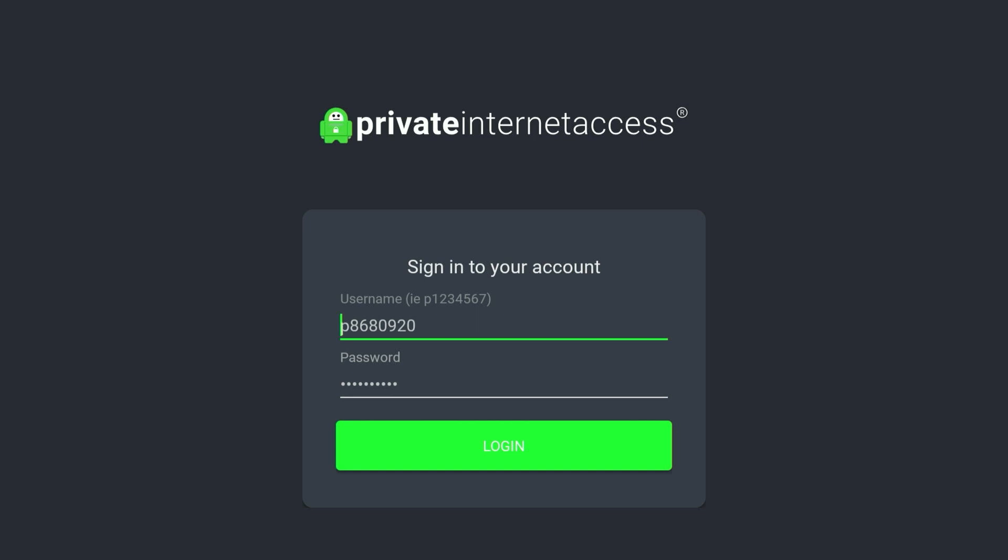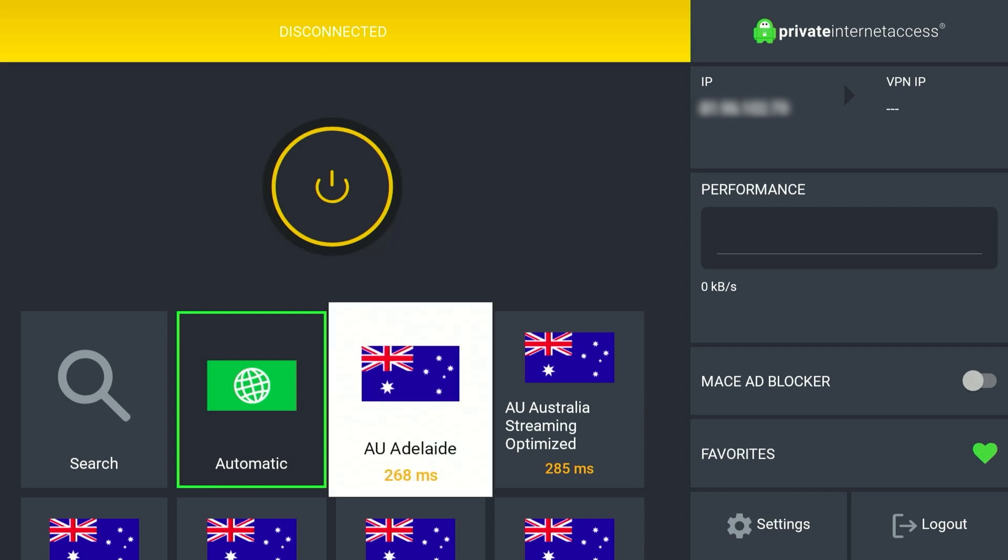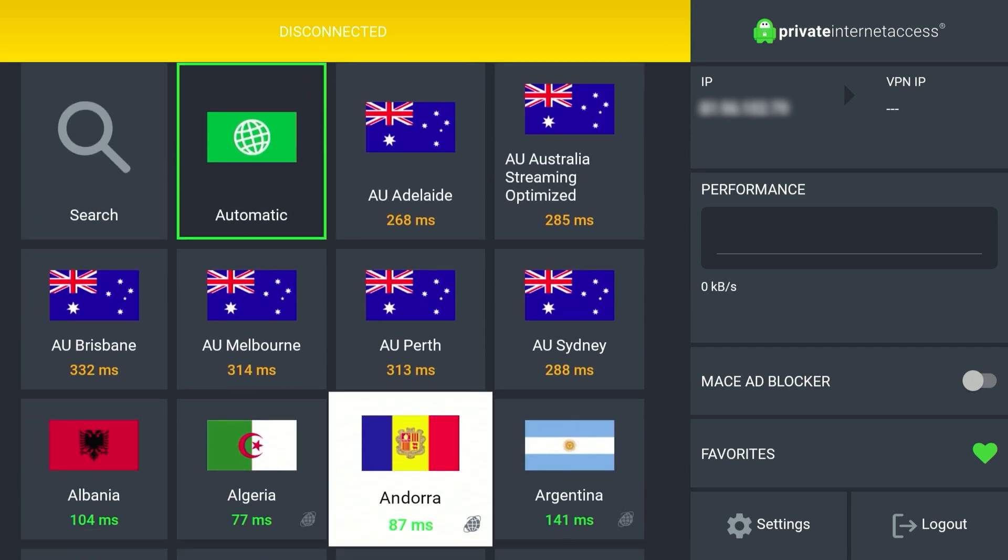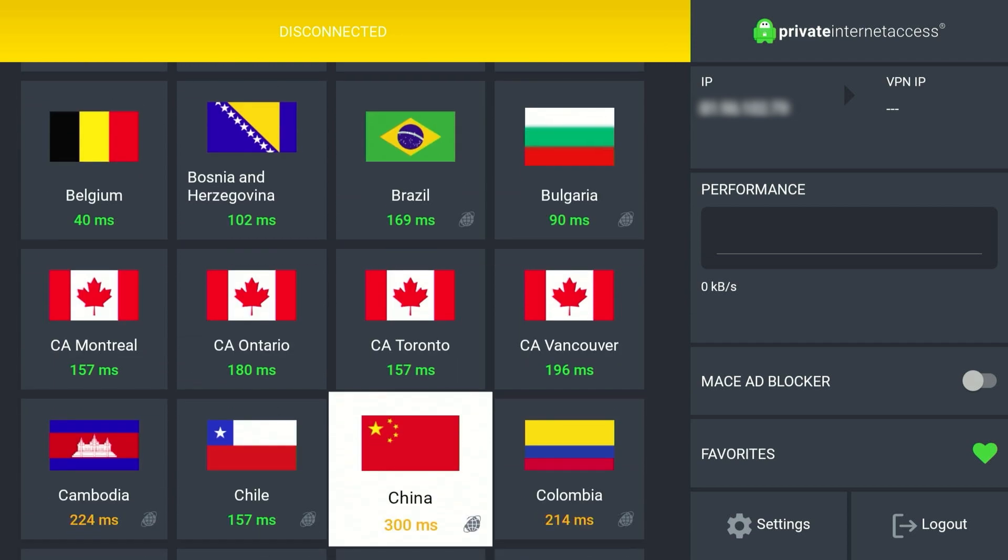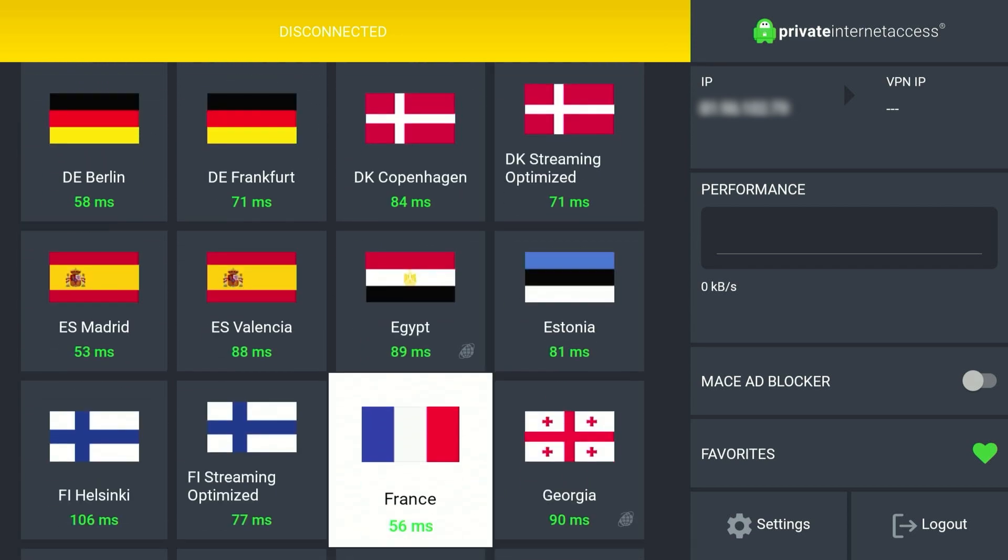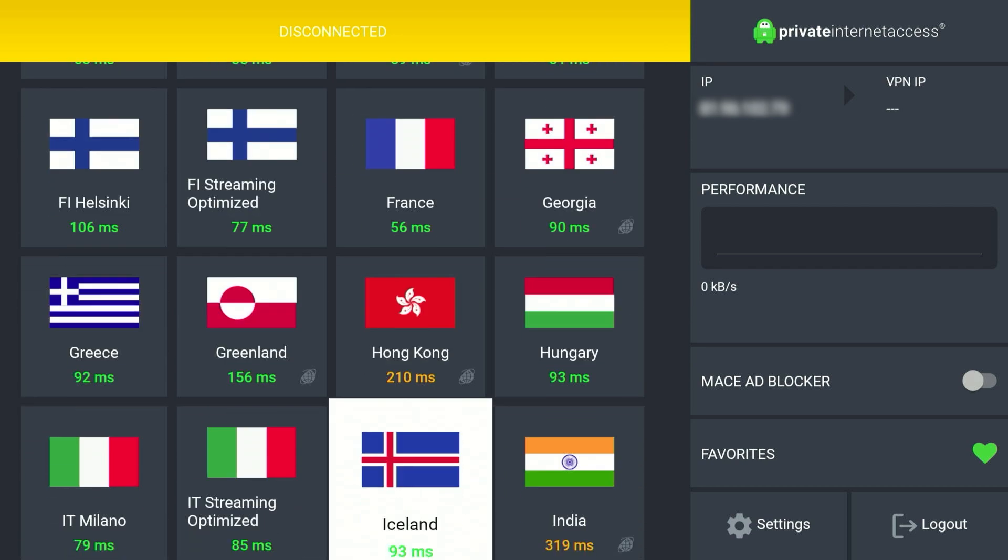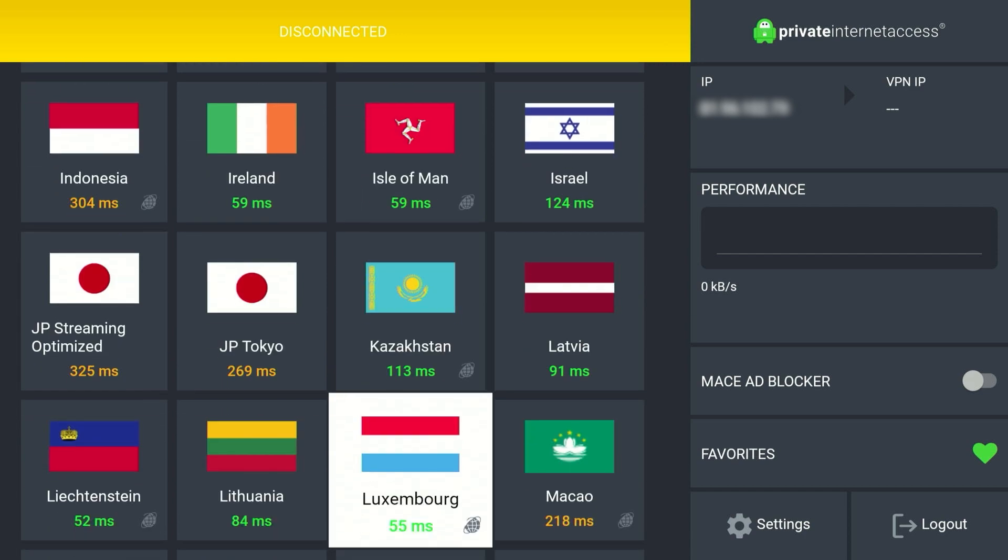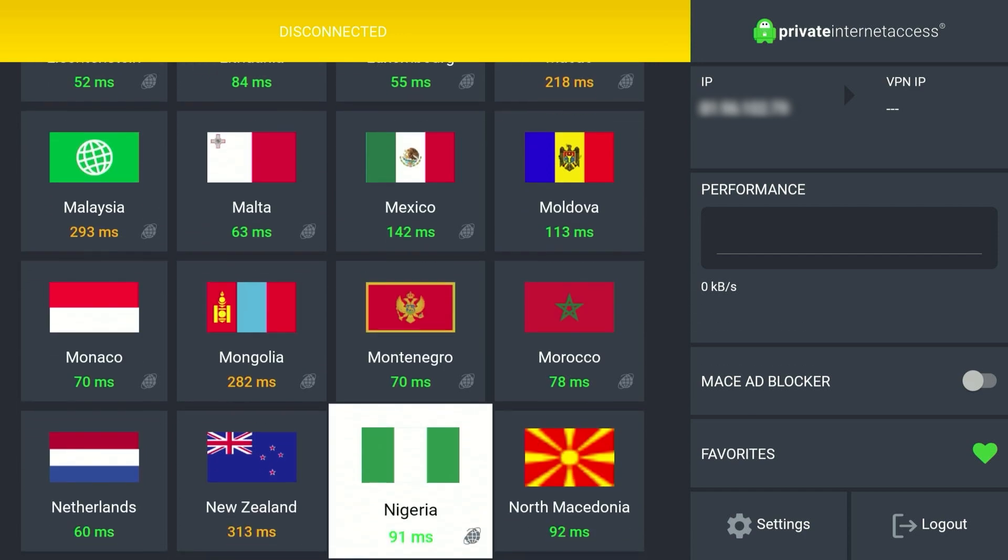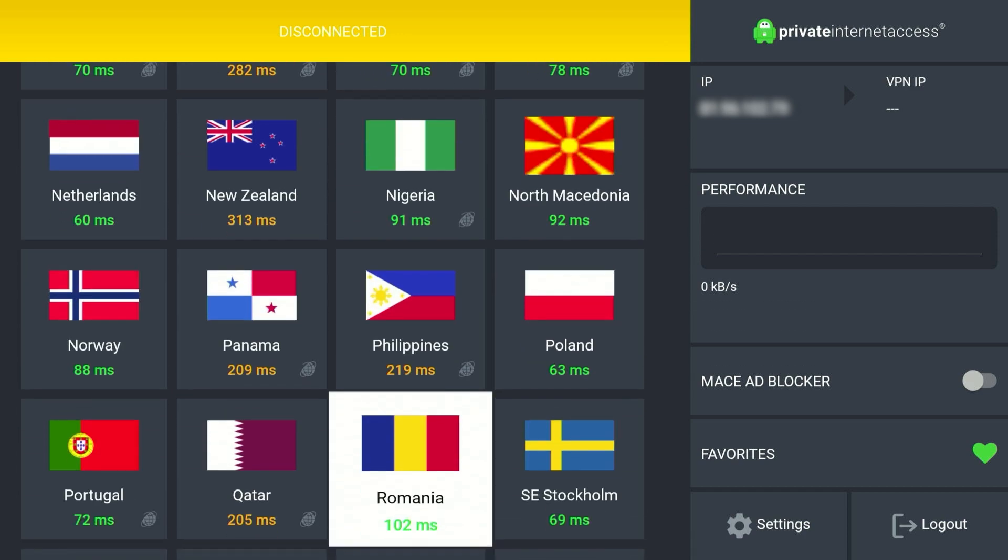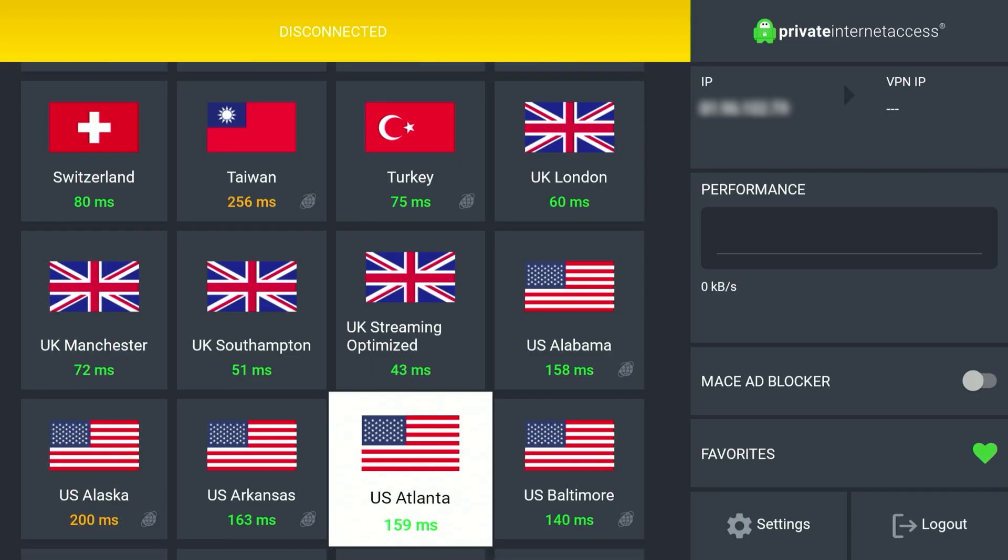Once you've entered your account information, go ahead and log into your account. Once you are logged in, the VPN application will look like this and it's very easy to use. All we need to do now is select a VPN server from anywhere around the world, and you want to select a country that you want to view that streaming service in. For example, if I'm in the UK and I want to watch the US Netflix, I want to select a United States server. So let's do that now.